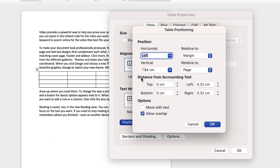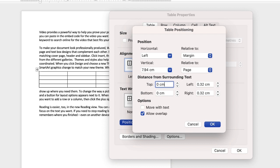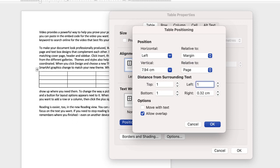And then if you go down to distance from surrounding text, here you can select how far away your text is from your table. So here you can just input your value if you want to or you can use these up or down arrows. So what I'm going to do is put one centimeter in and then left or right I can also put one centimeter in here as well.